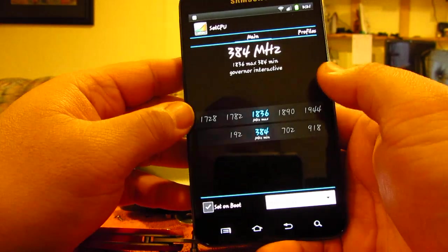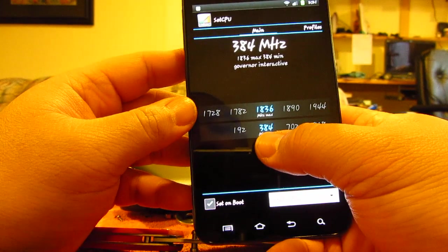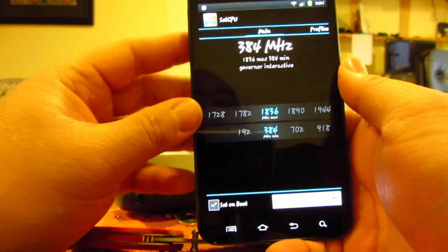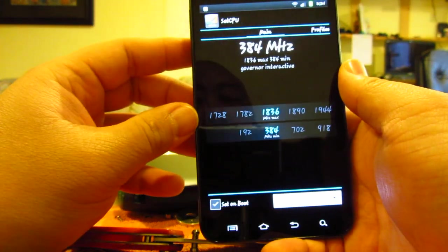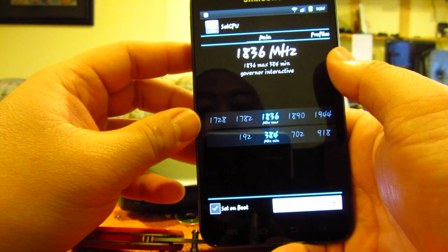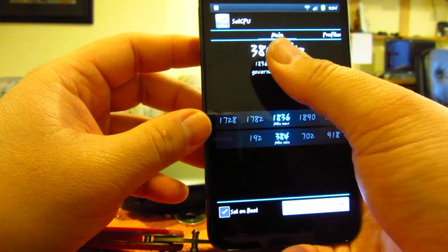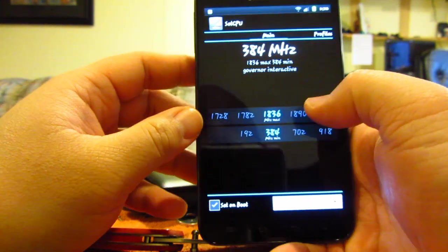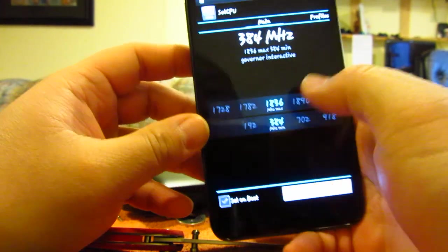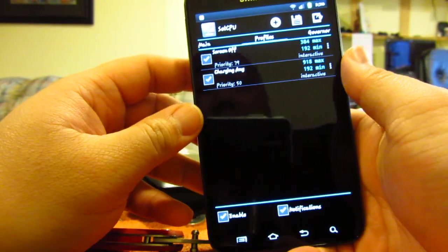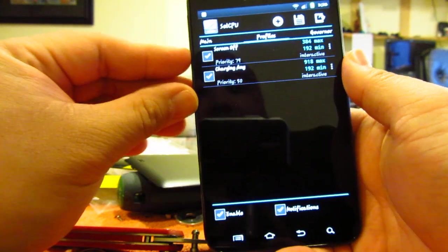I have it set there and the lowest, when it's just sitting there, it's 384 megahertz, and when needed it'll jump up to 1800. For profiles, I have it set so that when the screen is off, I clock down to 384 megahertz.